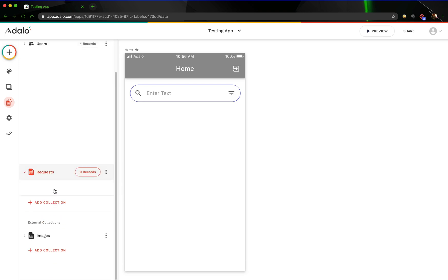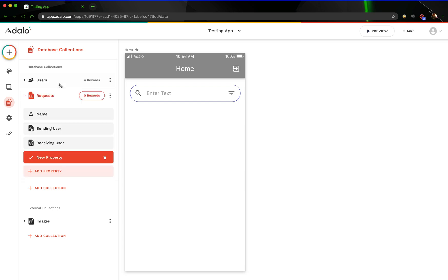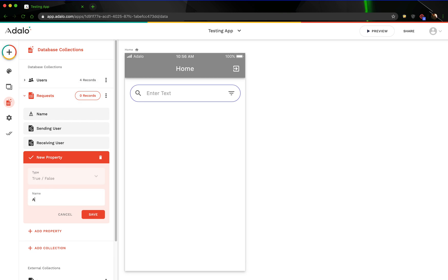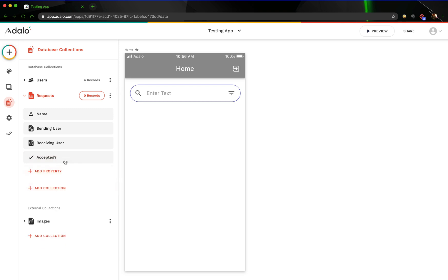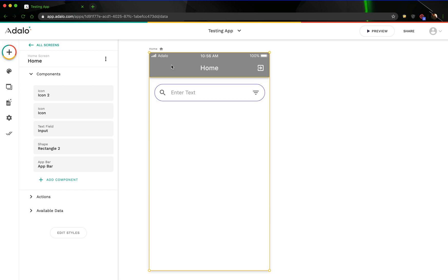Before we are finished with the database, let's add one more property here. The name one is not really going to be used, we'll just leave that one blank. But let's add a true-false field that says accepted. We'll see why that is in just a second. This video will probably be split up into two parts just because it's so in-depth and it's a lengthy process, but we'll get through it.